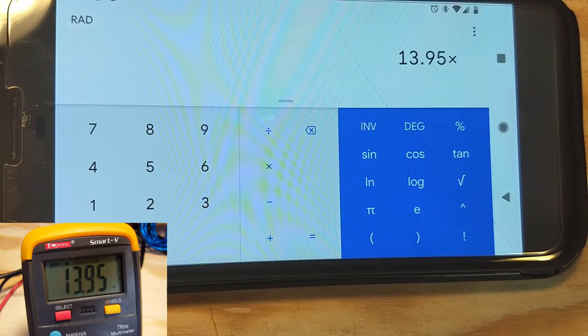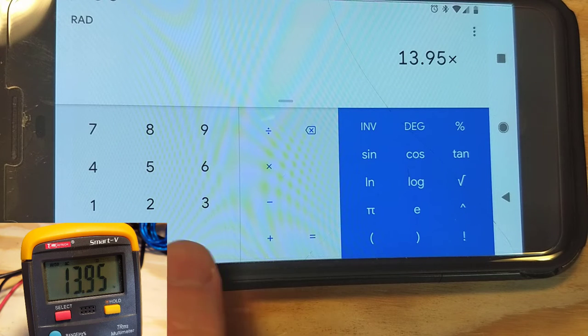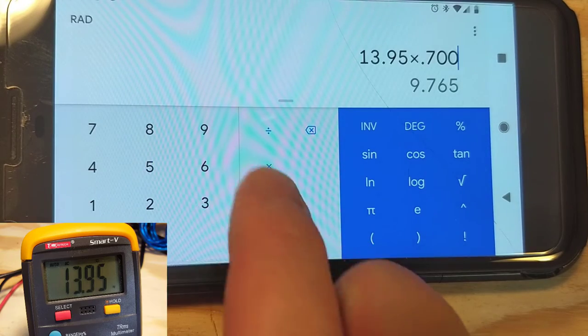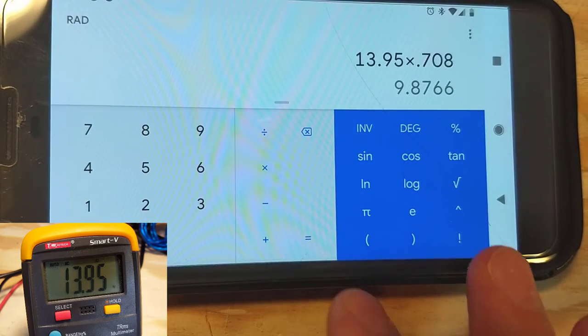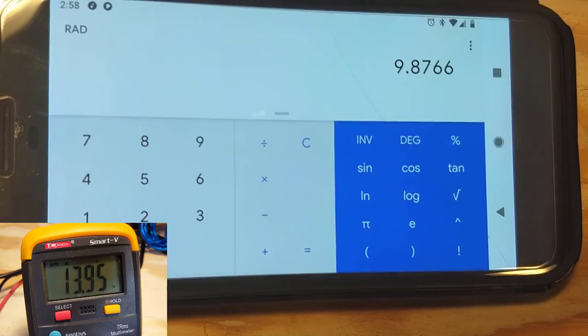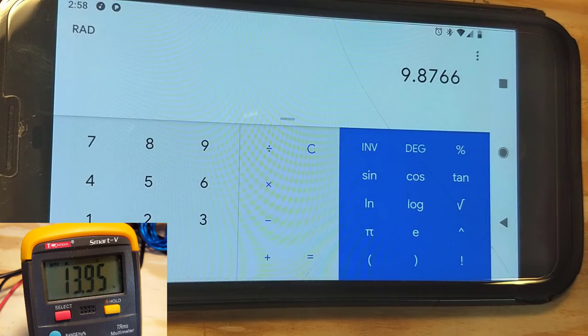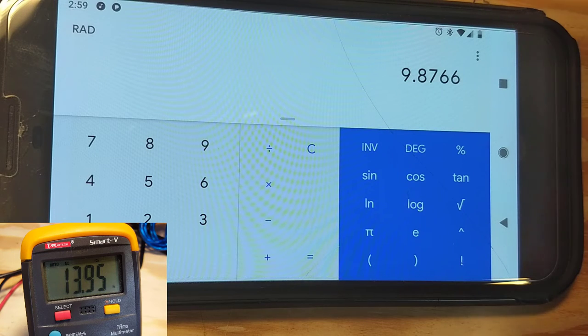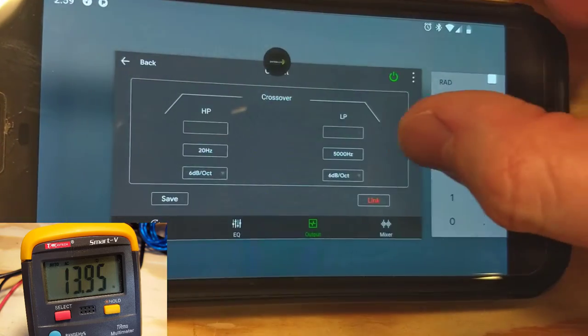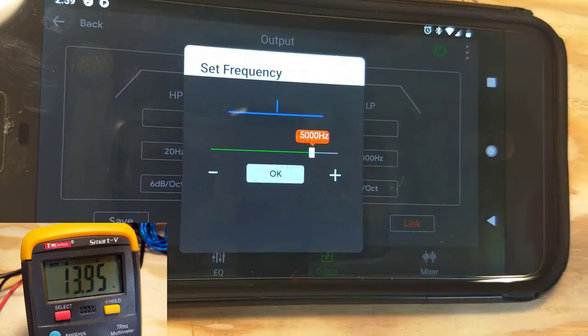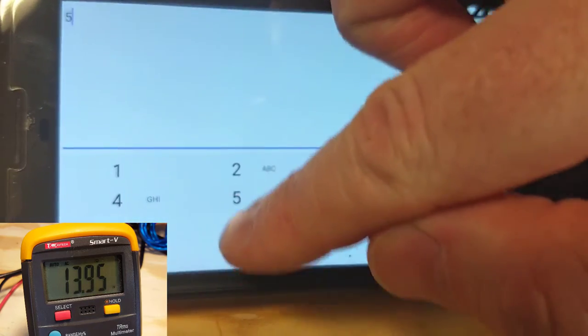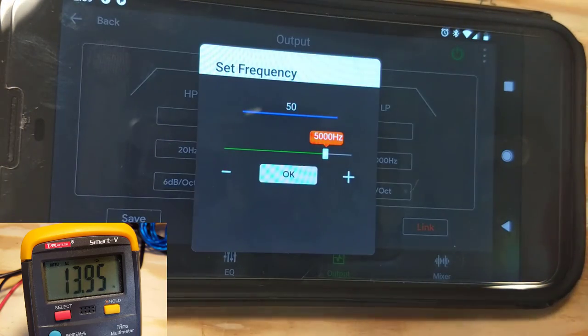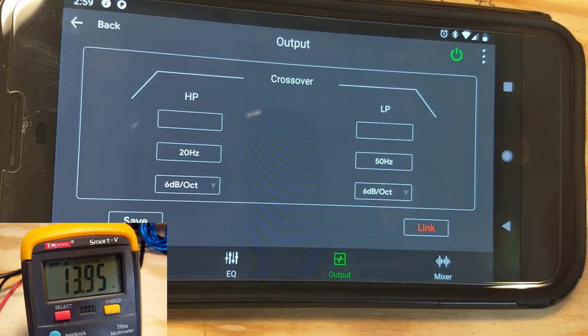Multiply by the factor that I calculated earlier, and that factor was 0.708. We're going to get a target voltage of 9.8766, or 9.88. So our target voltage is 9.88, and what we'll do now is go back into the DSP software. We're going to take that 5,000 Hertz crossover and we're going to change it to 50 because I'm doing a 50 Hertz test tone.